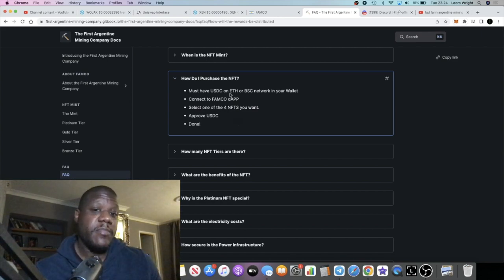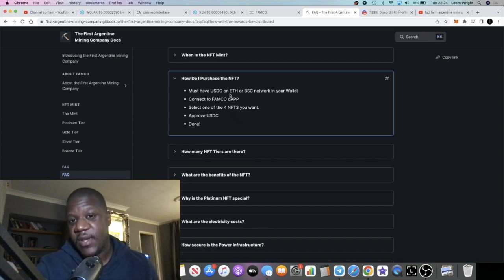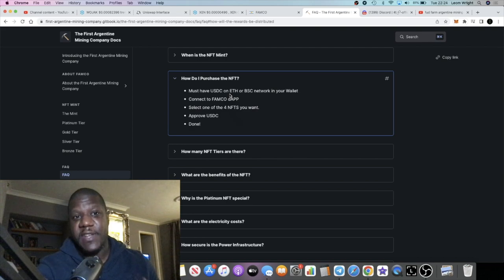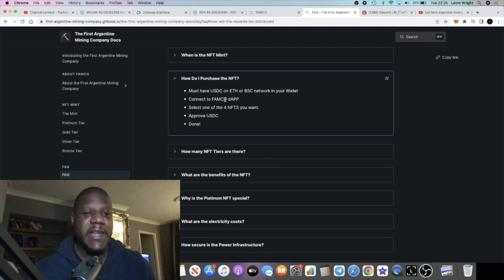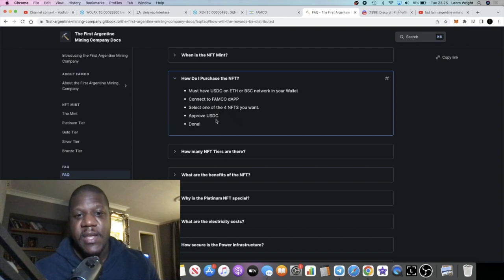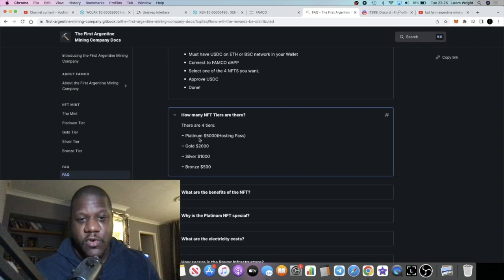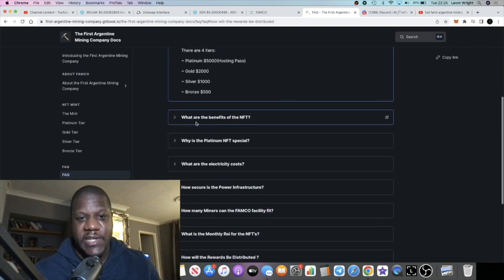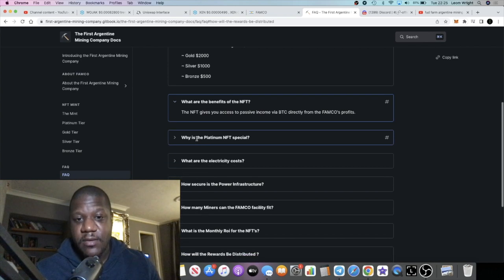But you know this is an NFT with utility, so you can pick your network. At the end of the day the gas fees are going to be cheaper on the Binance Smart Chain. They're going to be slightly more expensive on the Ethereum network for your gas fees, but I think they hold a lot more value and they're more appealing to the NFT community. That's just my opinion. How many NFT tiers are there? We know that there's four: Gold, Platinum, Bronze and Silver.